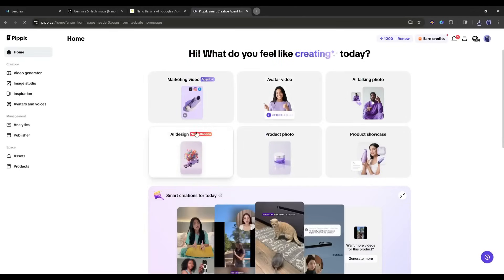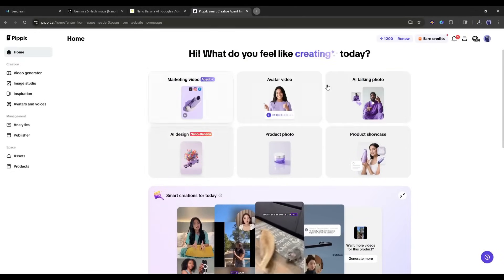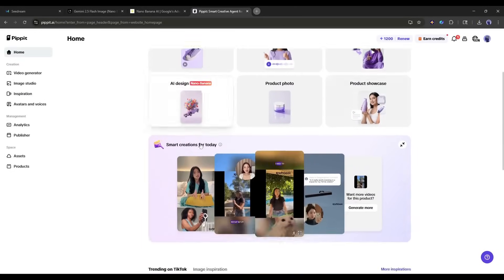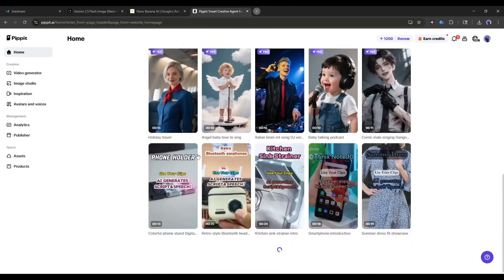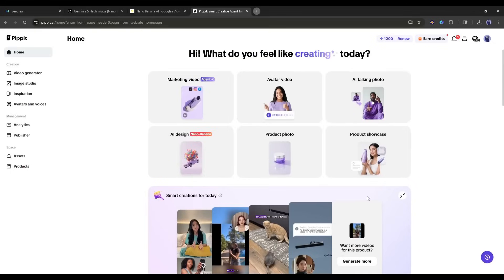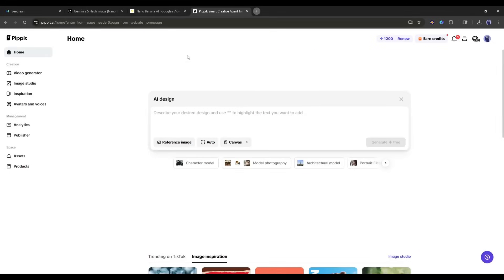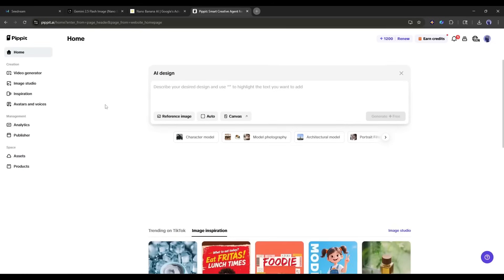Once you are logged in, your interface will be like this. You will find several features to create images and videos. Today, we will use this AI design feature. This is the AI design interface. Here's where the magic happens.